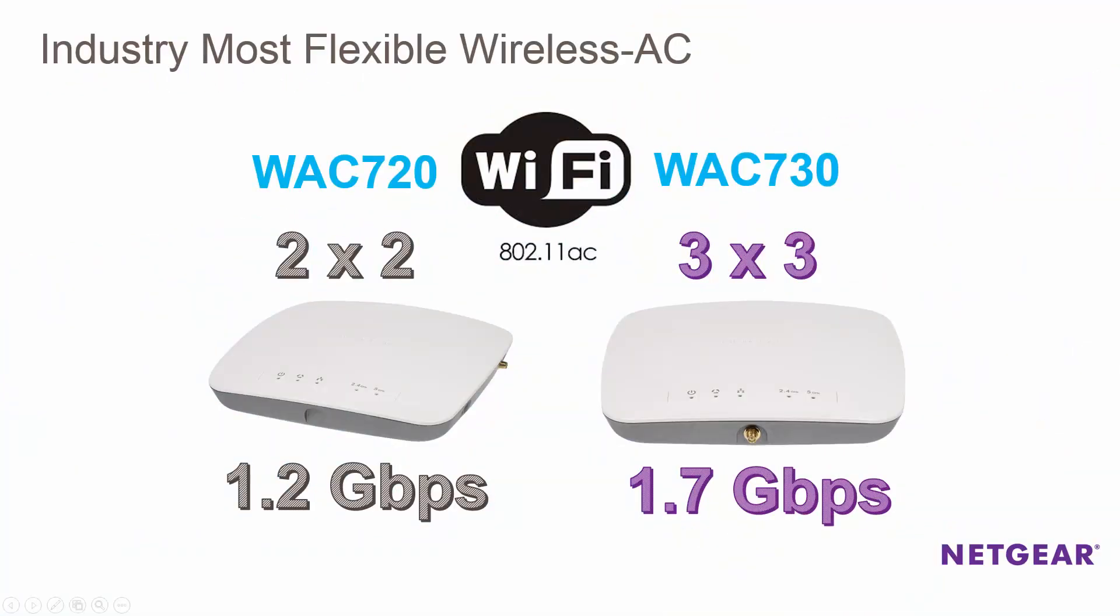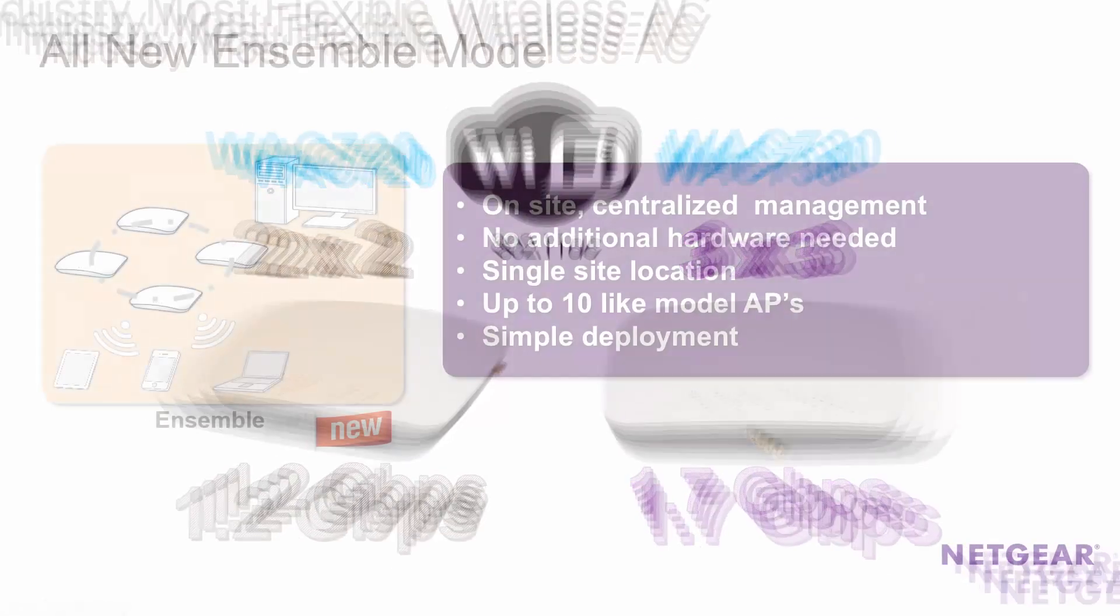I want to also point out that all the steps in this video will also apply to WAC730 APs as well.